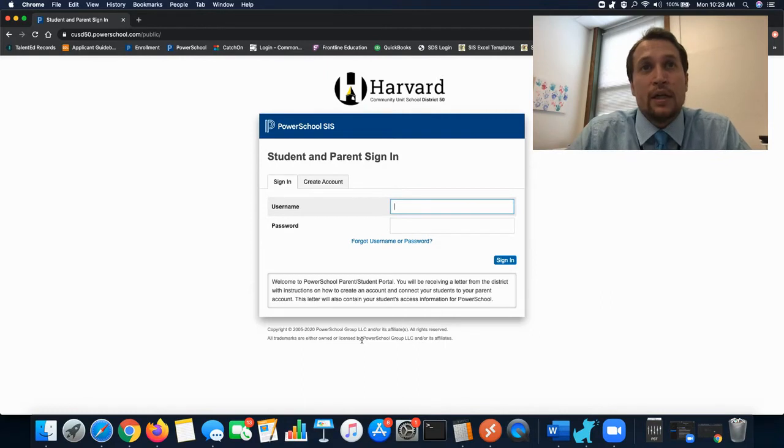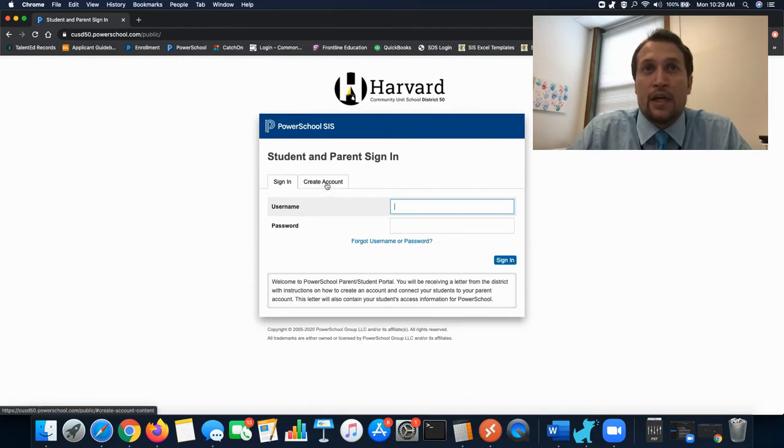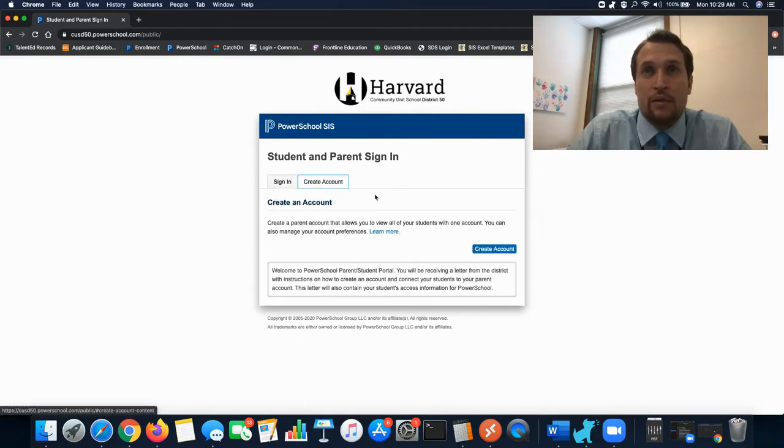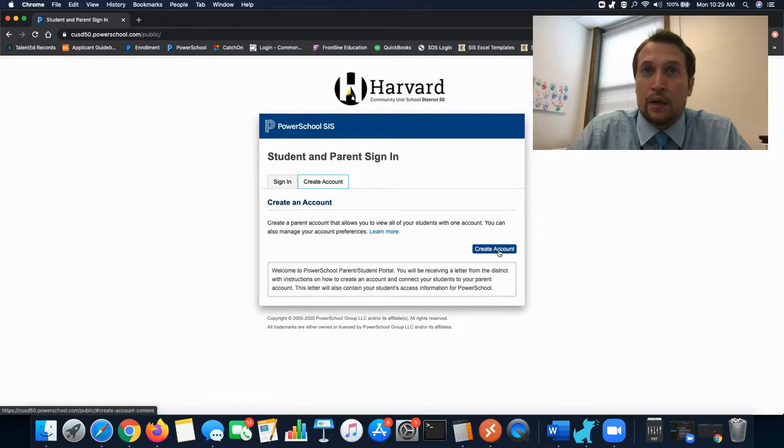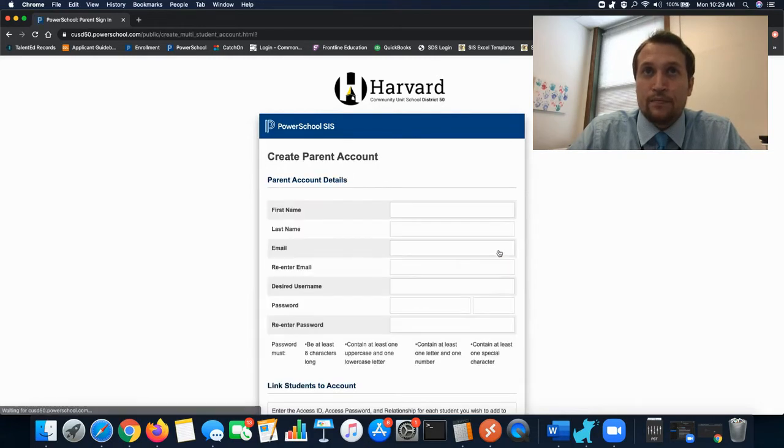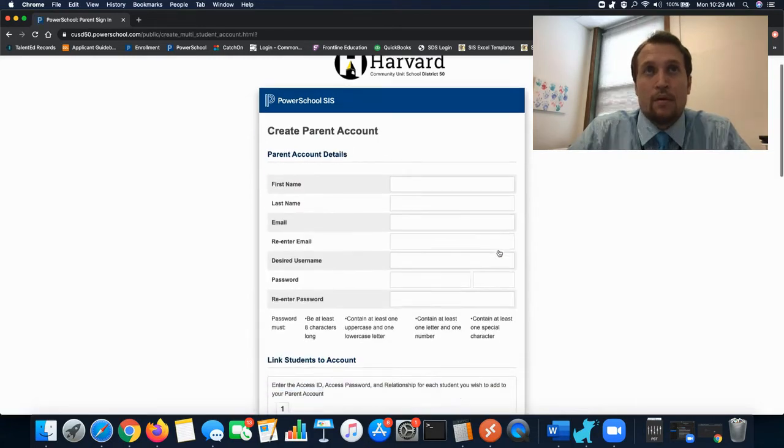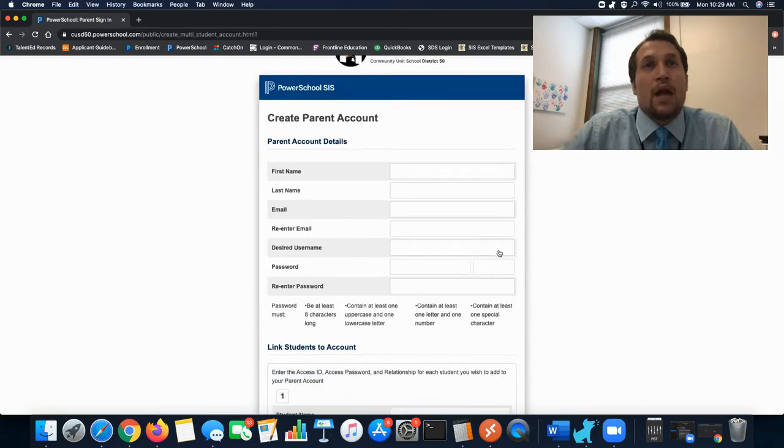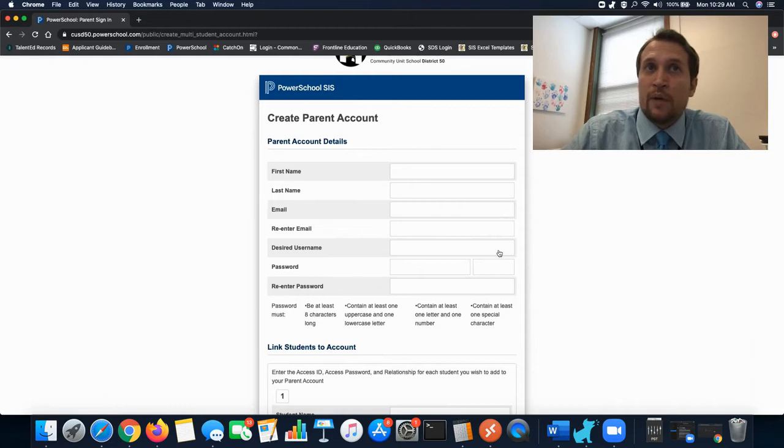Okay once here you're going to want to click on the create account tab and the blue create account button. Now here's where you can actually enter in your information to create your account.